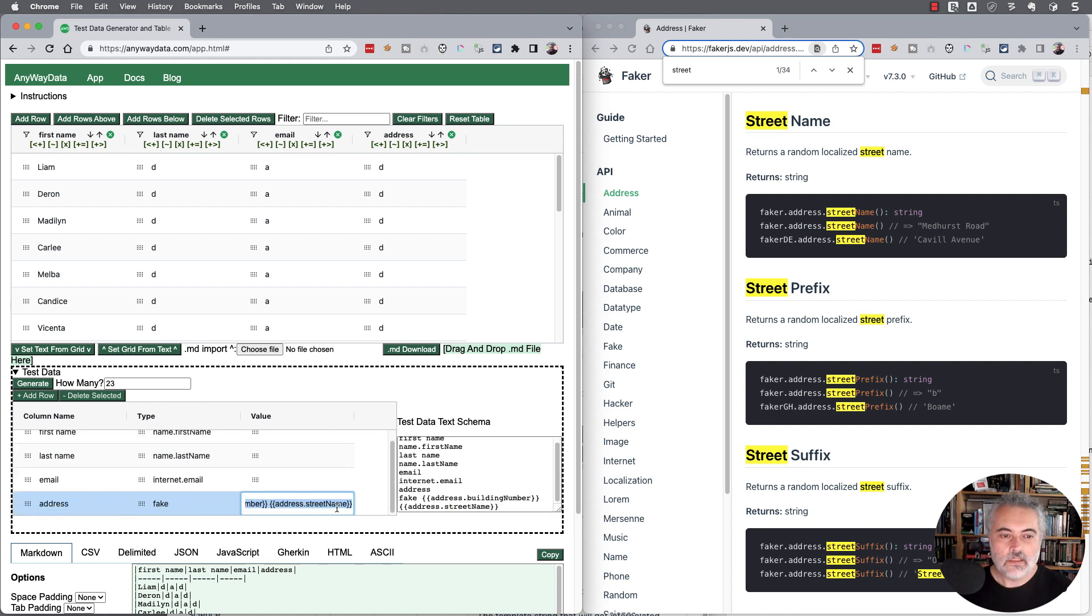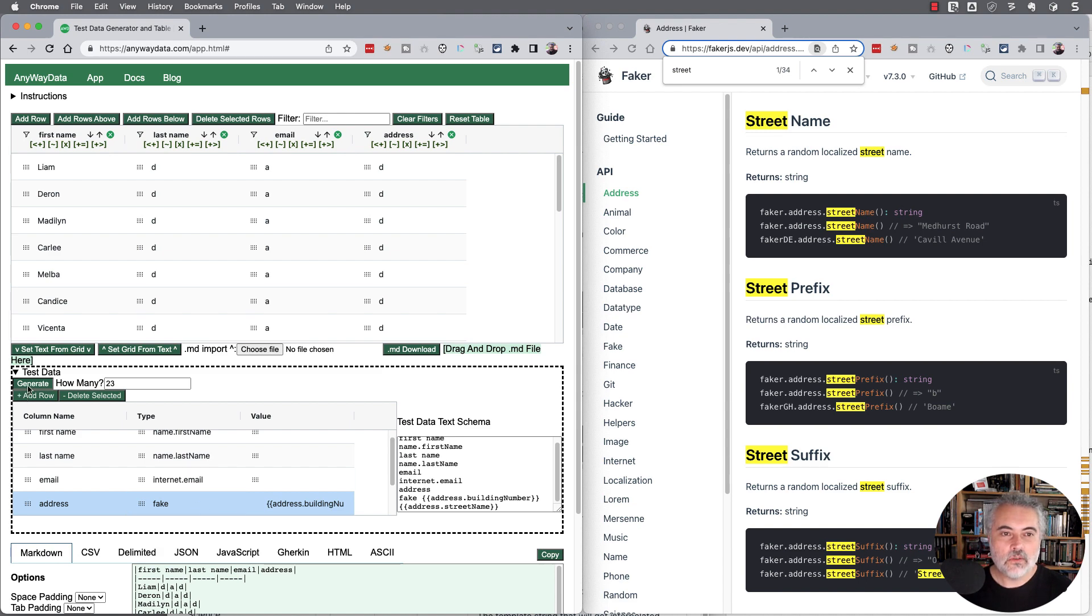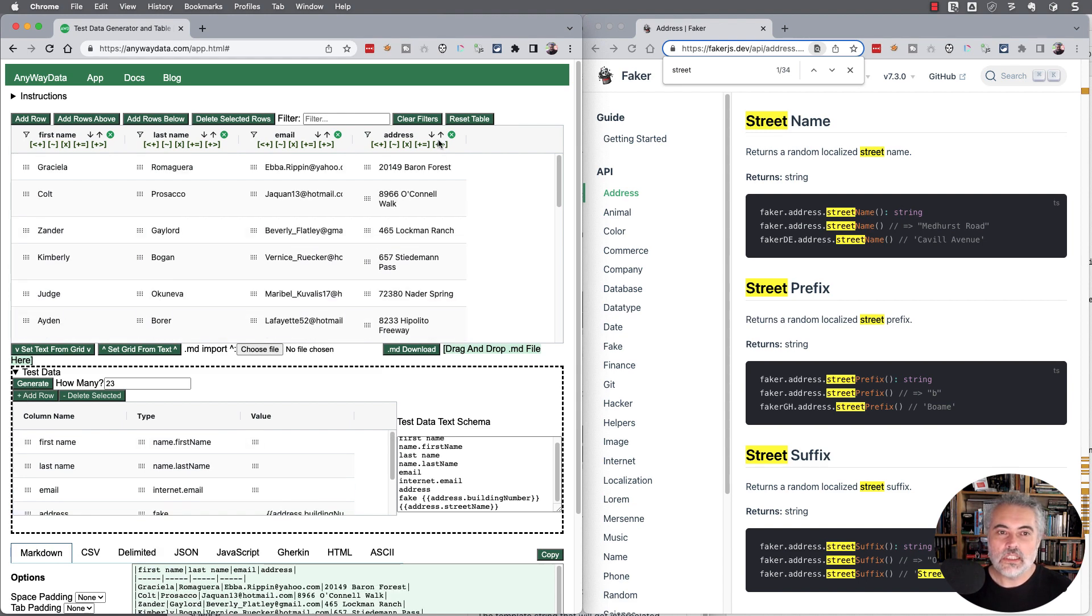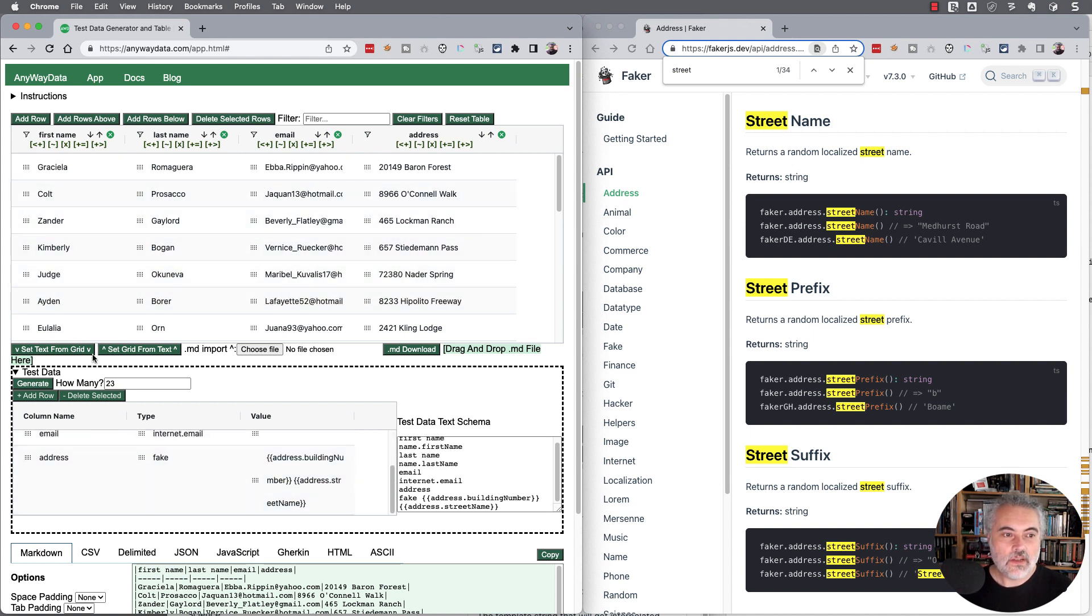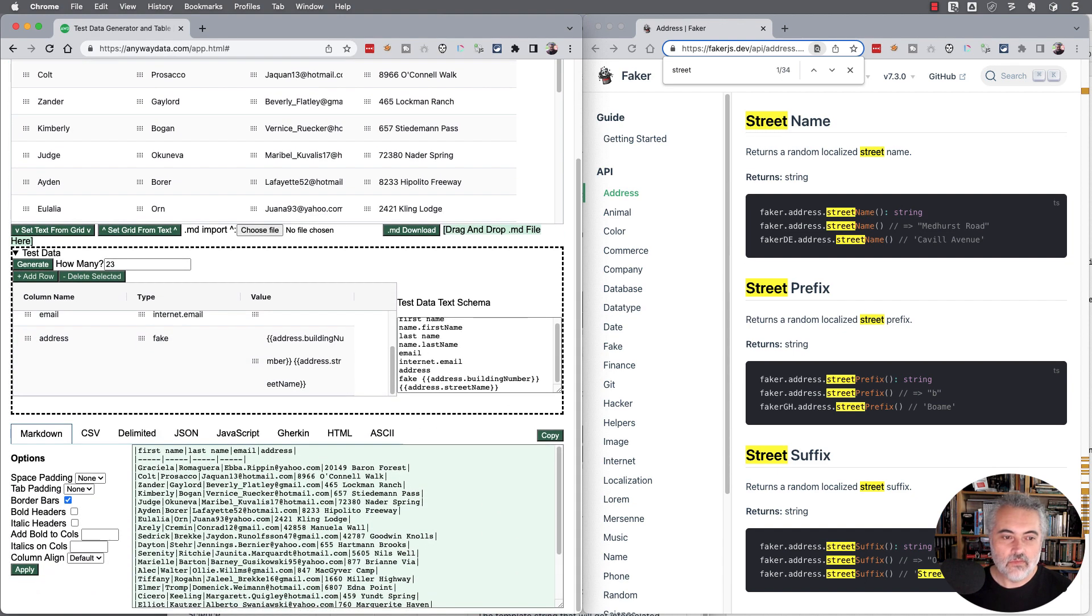Now those values are in there in the value section. We've got the fake. So if I generate now, we should see an actual address in the address list. And now if I set the text from the grid there, you can see that we have all this in Markdown.